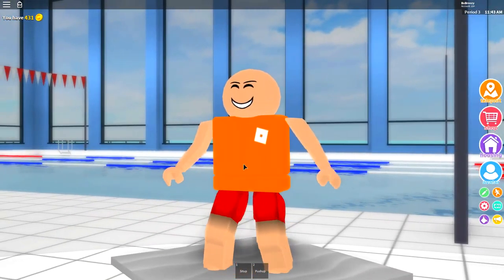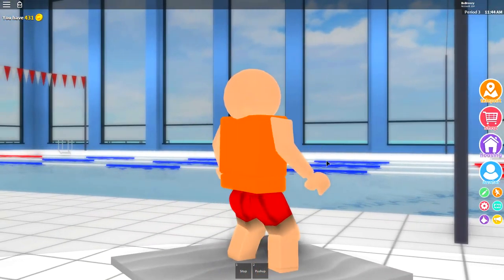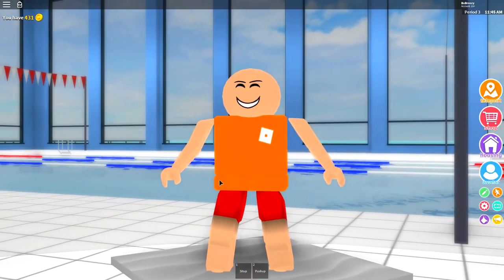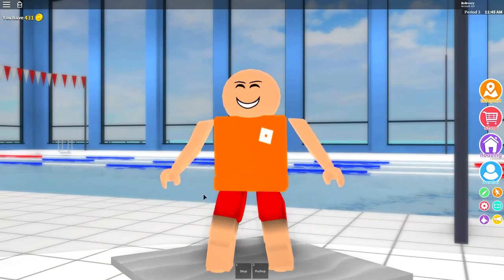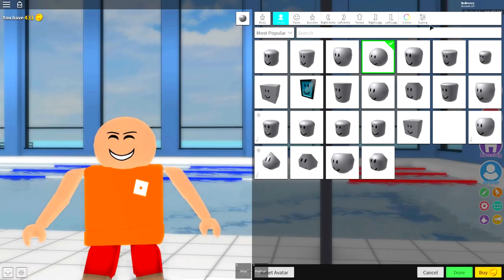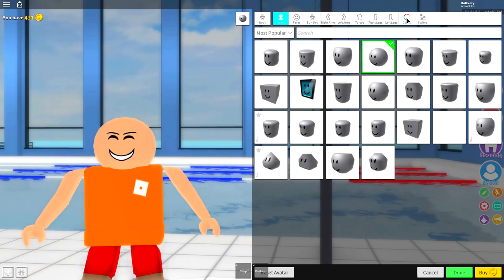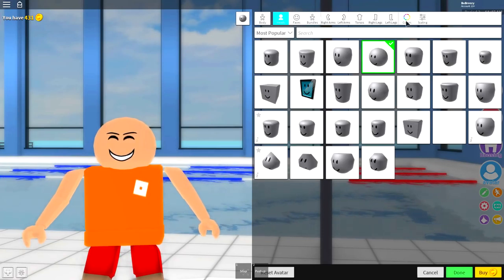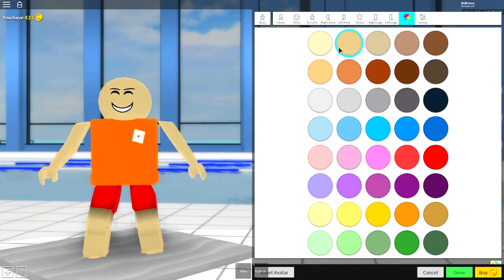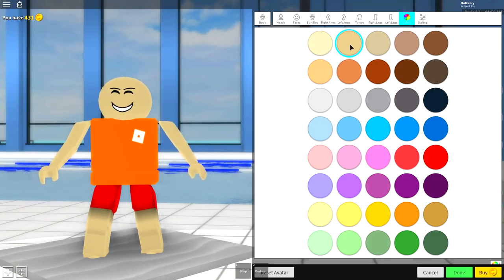And yeah, equip that perfectly bald looking head. And once you've done that guys you should be looking exactly like this, but maybe with some different clothes. What you're going to want to do next is change the color of your skin. Go to color up here and equip this one right here guys. There's five colors to choose from at the top.